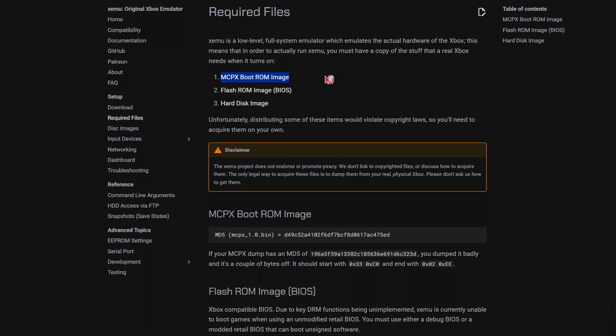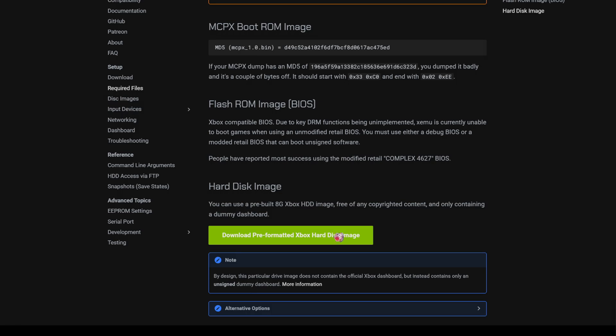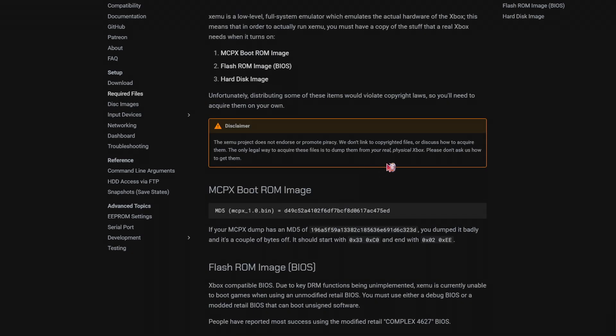So the first two, you have to get it from your Xbox, or any way you need. But the hard-disk image, you can get it here, which is a pre-formatted Xbox hard-disk image, free of any copyrighted content, so they can provide this one directly.